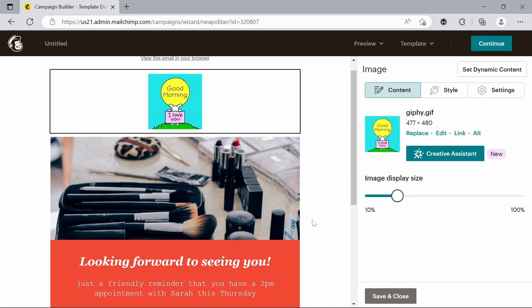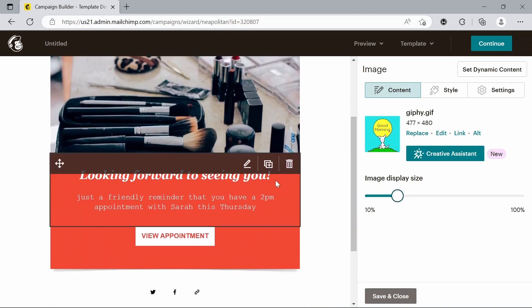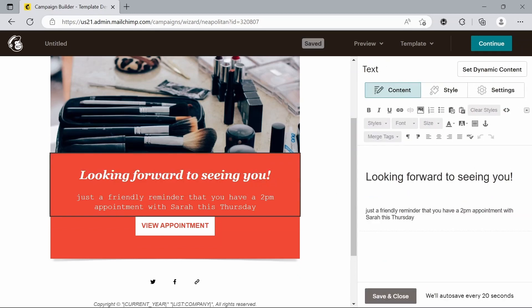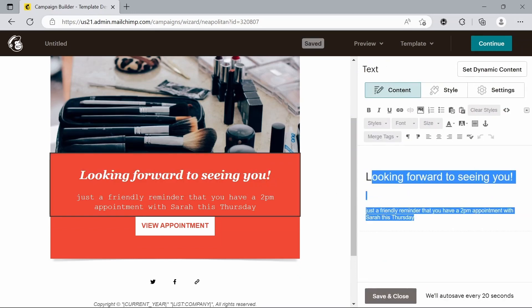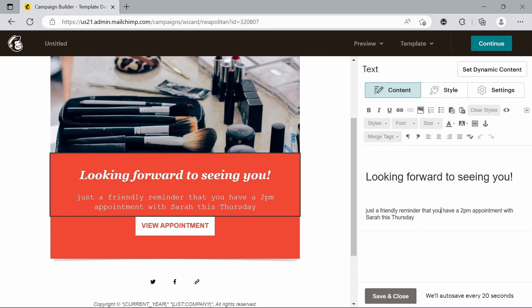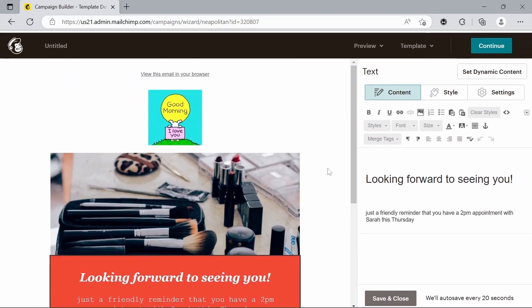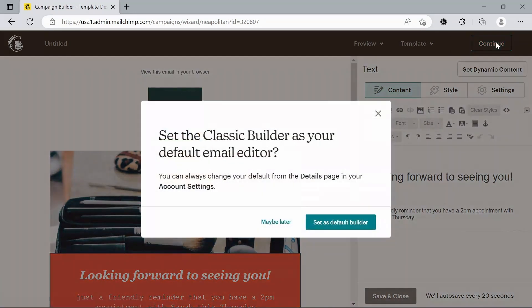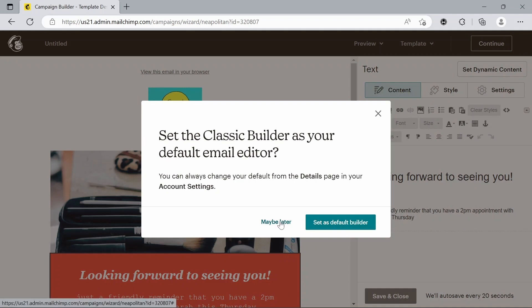We can also very self-explanatory change text by double clicking on it. And then we can just change it in the side here. And we've got all these options to customize it like you would get in any word processing software. But I'm pretty happy with that for now. So we're just going to go to continue.